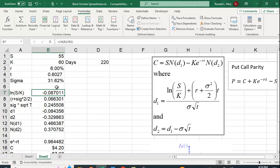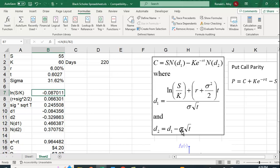It's much easier if you do one piece at a time. So here I have the natural log of S over K. This part in this parenthesis here. I have sigma times the square root of T, which is in the denominator here. And we'll use it here as well. And then we can calculate all of this quite easily.